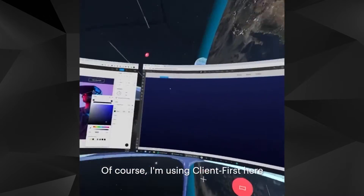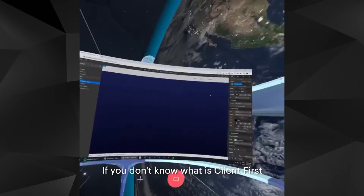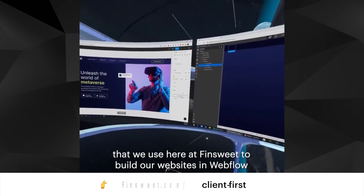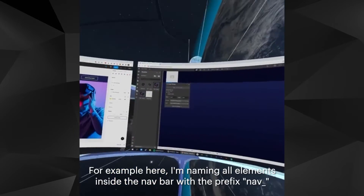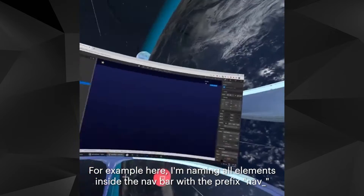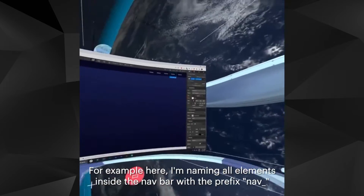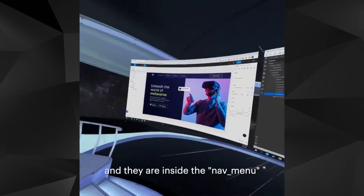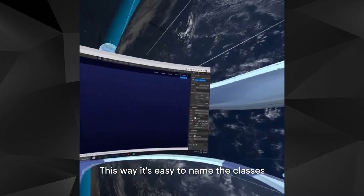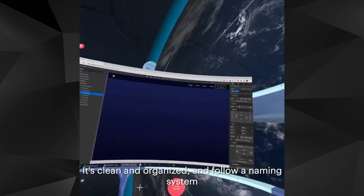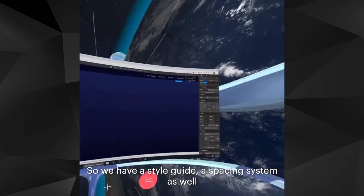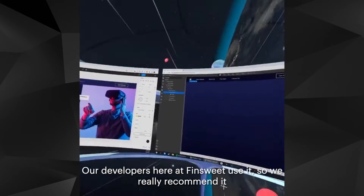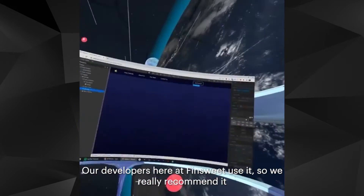I'm using Client First here. If you don't know what Client First is, it is a set of guidelines and strategies that we use here at Fincy to build our websites in Webflow. For example, I'm naming all elements inside the nav bar with the prefix 'nav' — so nav container, the links are nav links, and they are inside a nav menu. This way it's easy to name the classes; it's clean, organized, and follows a naming system. We have a style guide and a spacing system as well. Our developers here at Fincy use it, and we really recommend it.